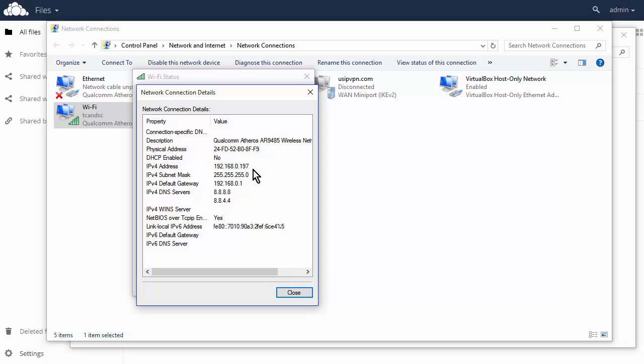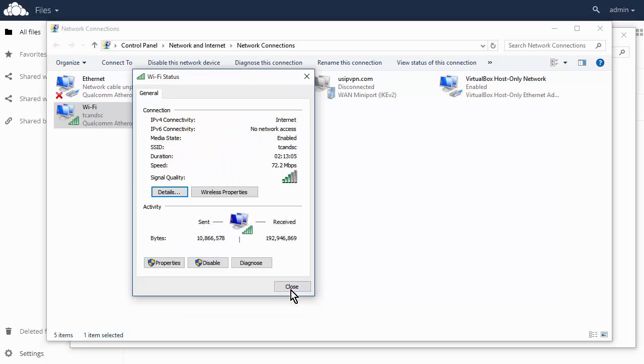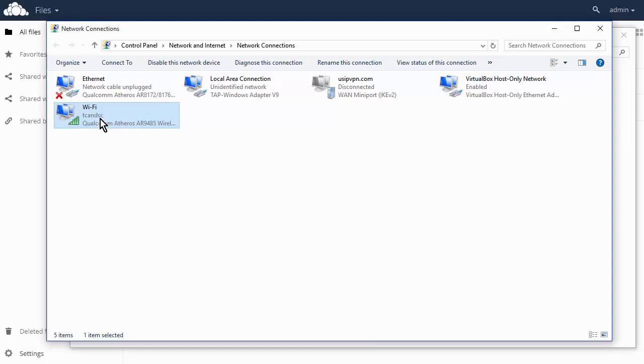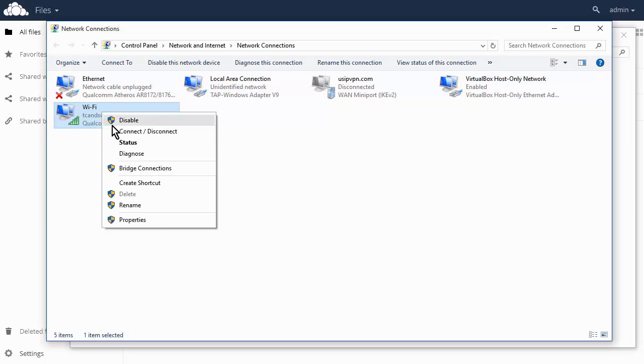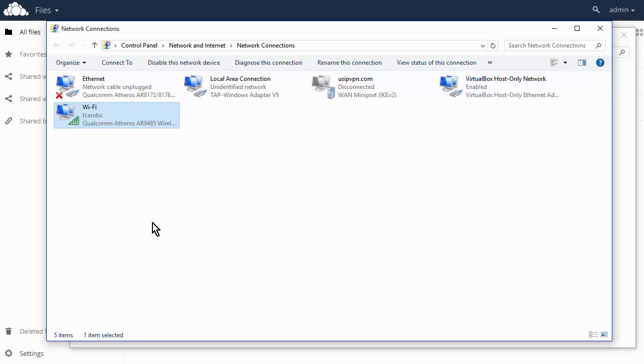And this becomes important, and I'll show you why in a little while. Okay, so let's close that for a sec. So what we want to do now is go down to Properties.